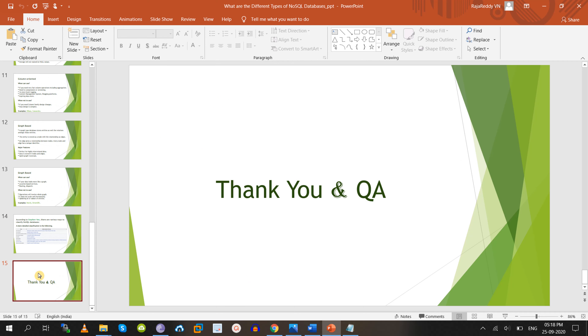I hope you like this video. Don't forget to subscribe and activate the bell icon for more updates.